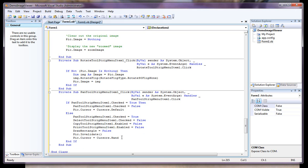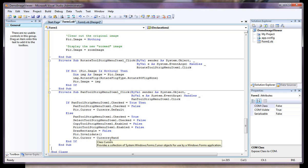So that's going to redraw the screen, reset the screen, and give us a cursor hand. Now we actually use the cursor as the variable to tell us if we're going to do a select or a pan on the screen.